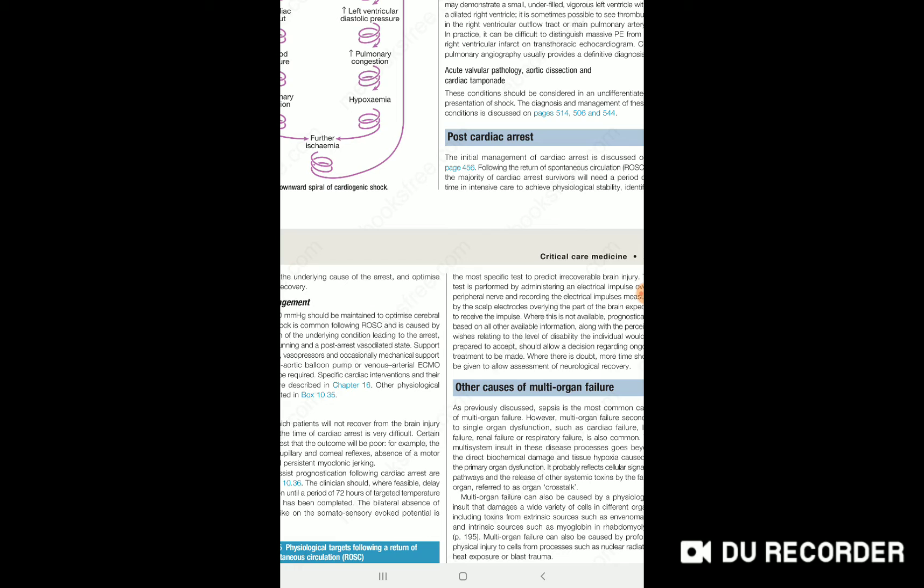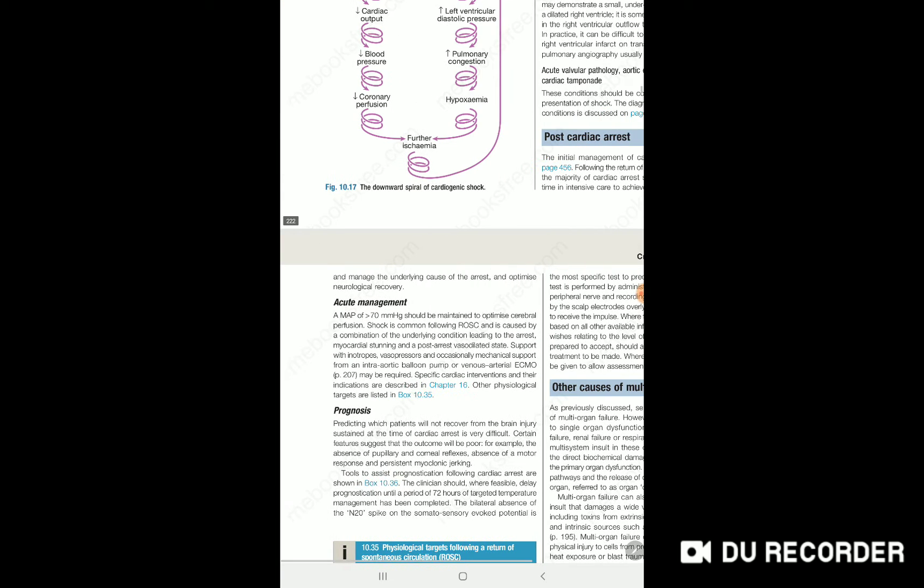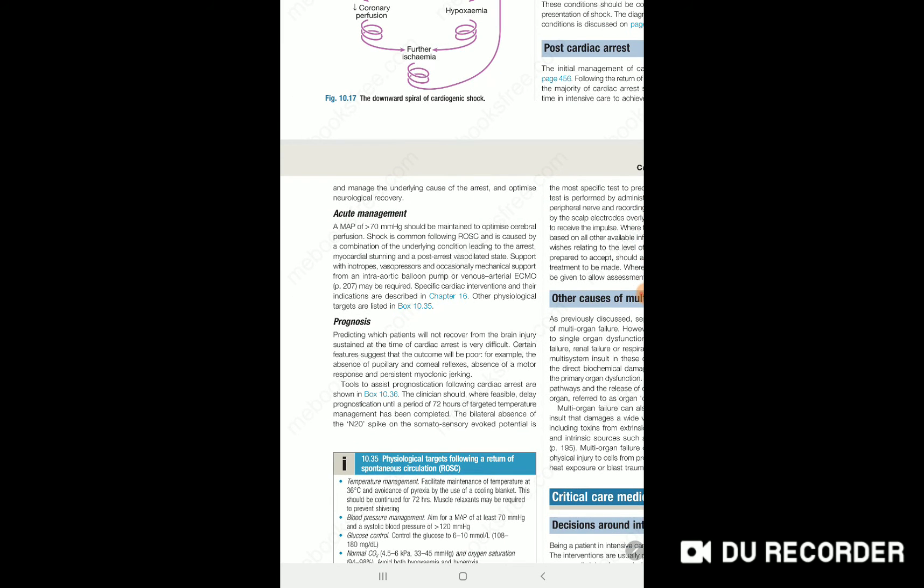In summary, there's a chance of developing shock after cardiac arrest management. Be cautious of the pathogenesis that can deteriorate the patient, including vasodilation, myocardial stunning, or recurrent cardiac arrest. Provide proper management with inotropes, vasopressors, and mechanical devices if needed.